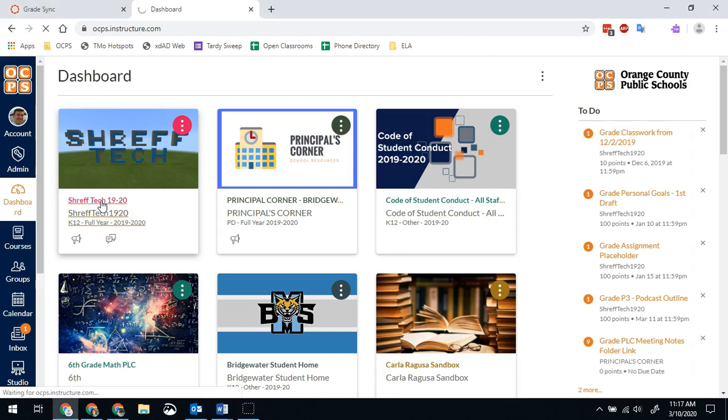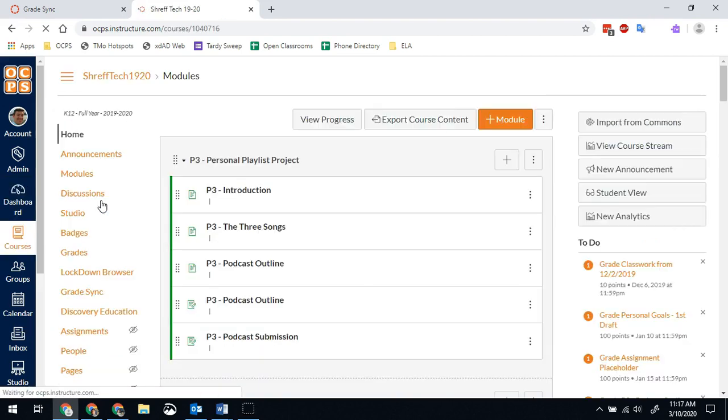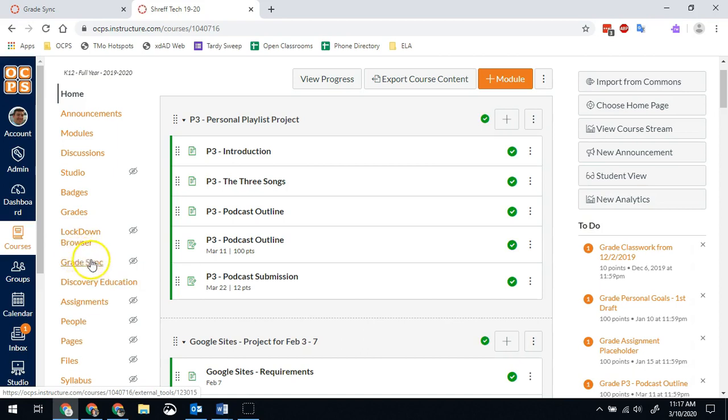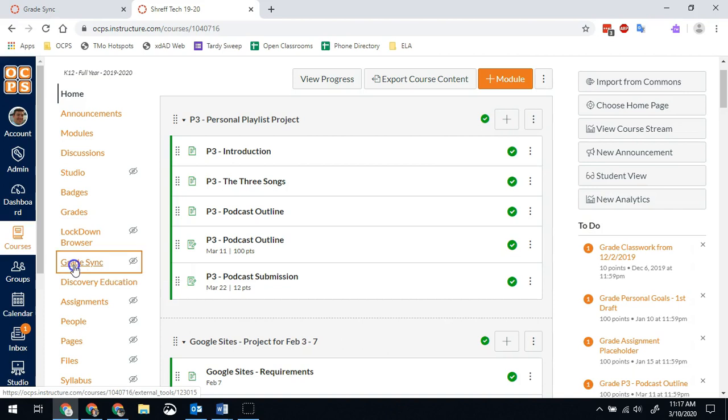So first of all, go into one of your courses and you'll want to do this for any course sections you have available. And you're going to actually look for the icon that says grade sync. This is going to be your status. So this is going to tell you if your sync's worked.